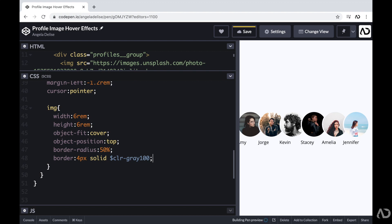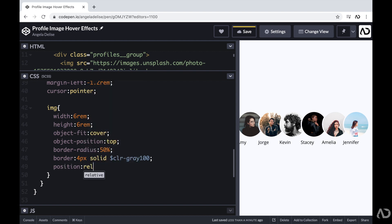Now for each image, I want to add a particular hover effect. When the cursor is over the image, I want it to move up slightly. So for each image, I'm going to set the position of it to relative and the initial top value to zero.